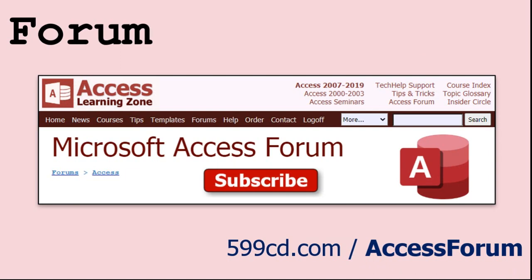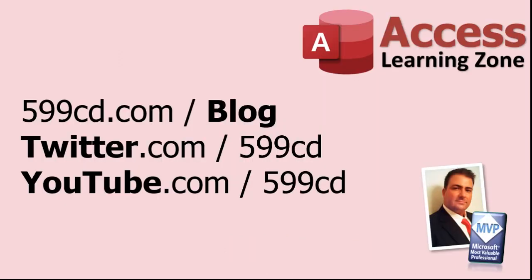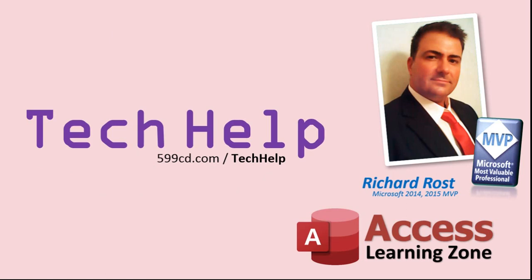Lots of good conversations happening there. Be sure to follow my blog, find me on Twitter, and, of course, YouTube. Once again, my name is Richard Ross. Thank you for watching this Tech Help video brought to you by AccessLearningZone.com. I hope you enjoyed this video and that you learned something today. I'll see you again soon.